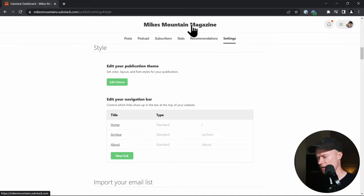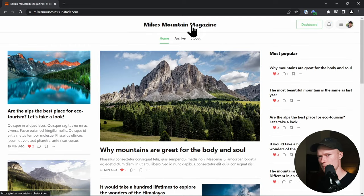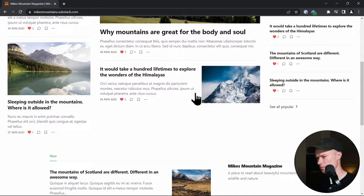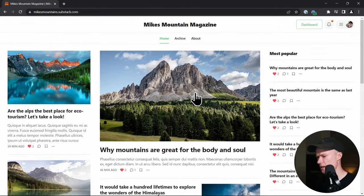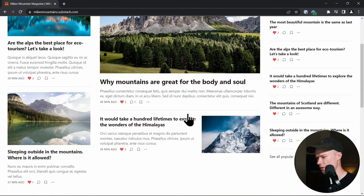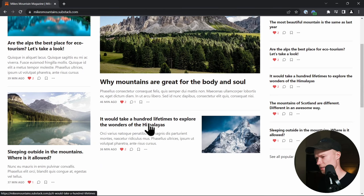When I click the title and go back to the homepage, this is how the website looks now. I really like it — it looks clean, minimalistic, and very professional with the magazine layout.